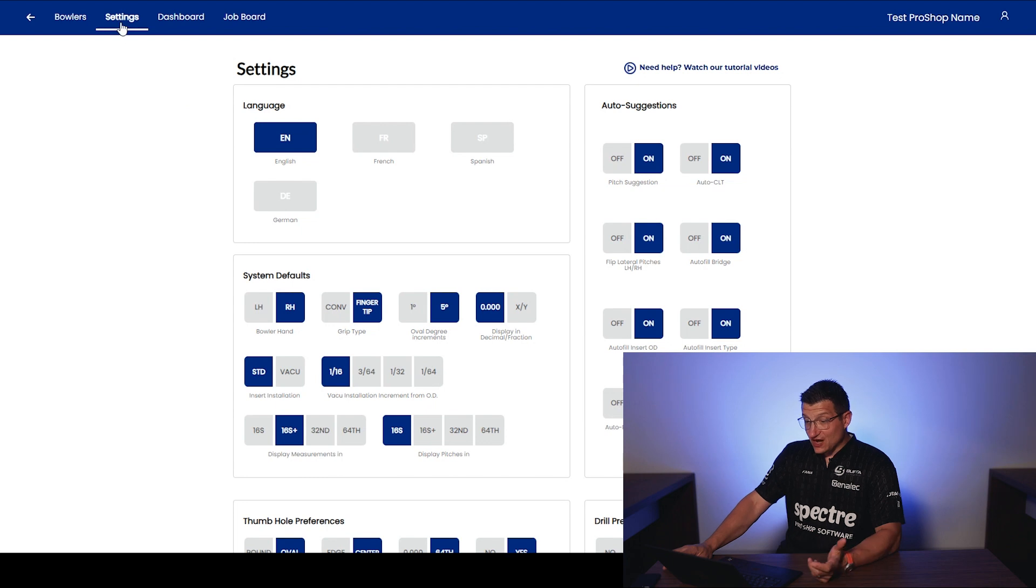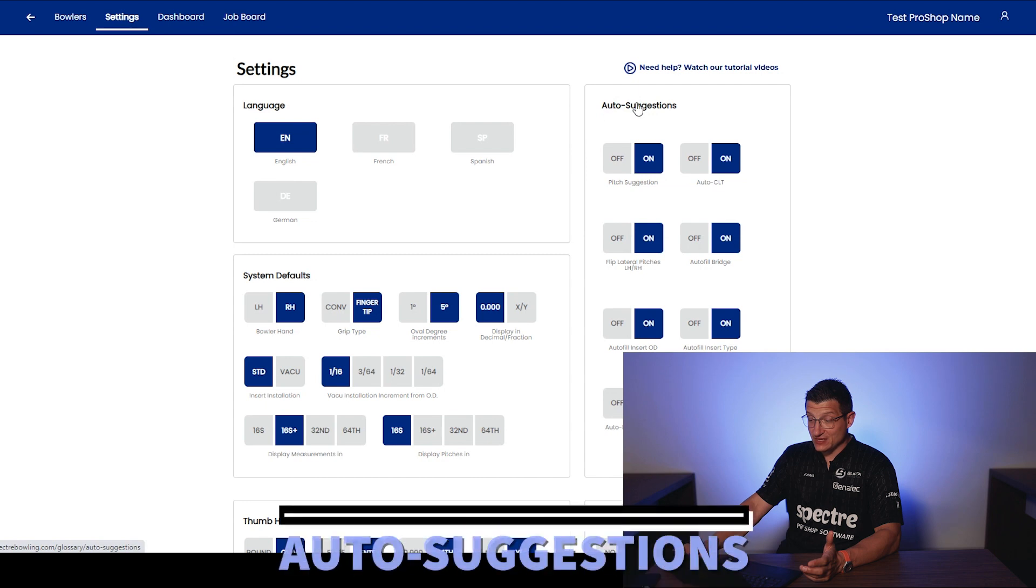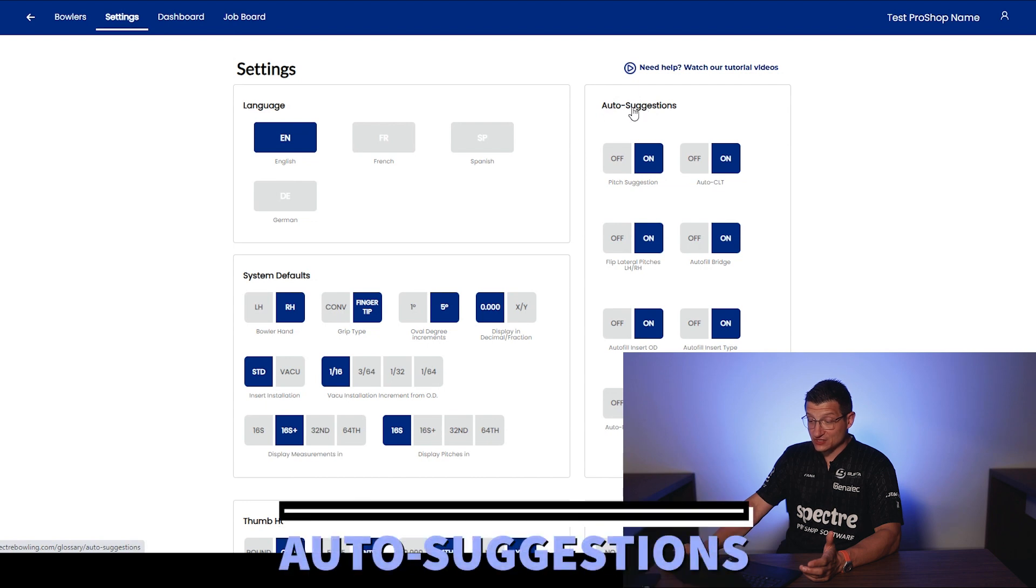First off, let's go here into the settings and take a look. So the first one is going to be the auto suggestions.